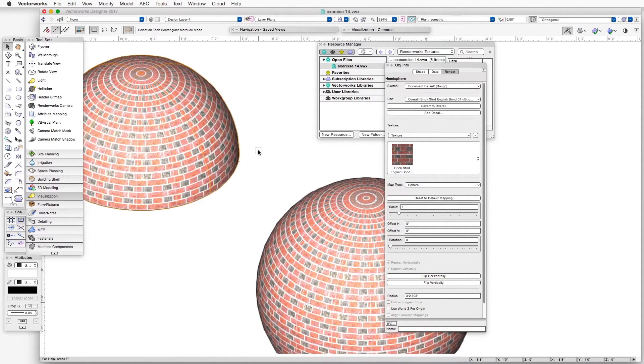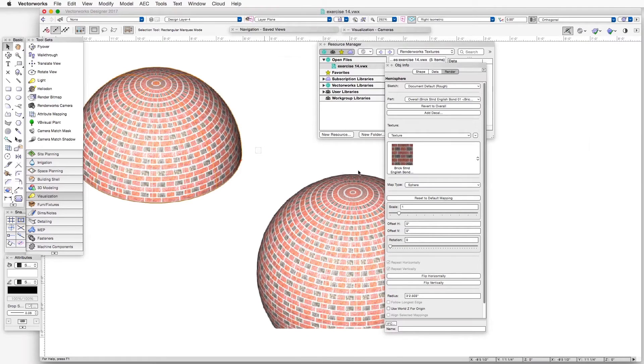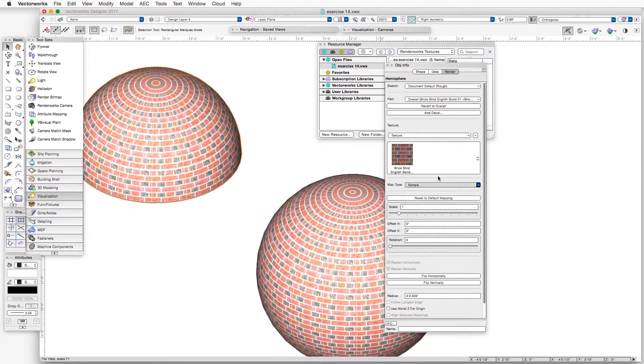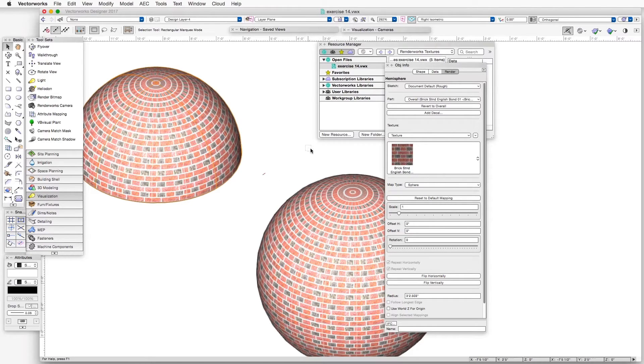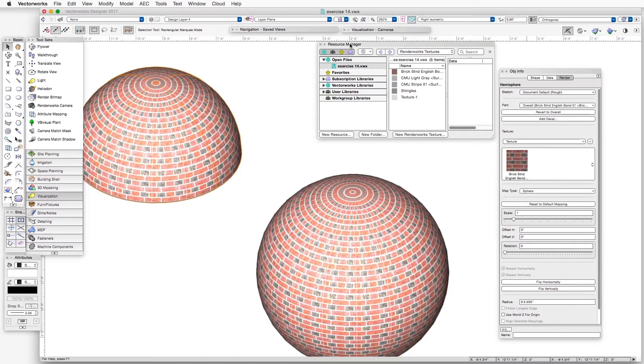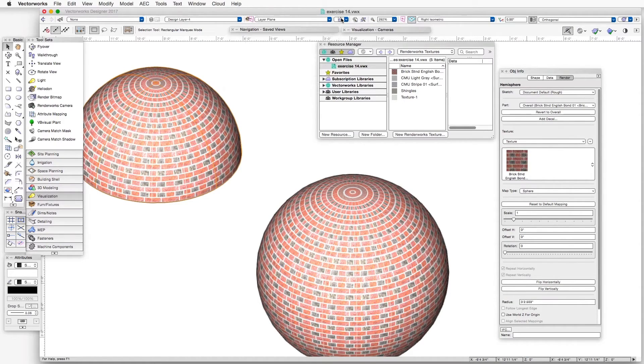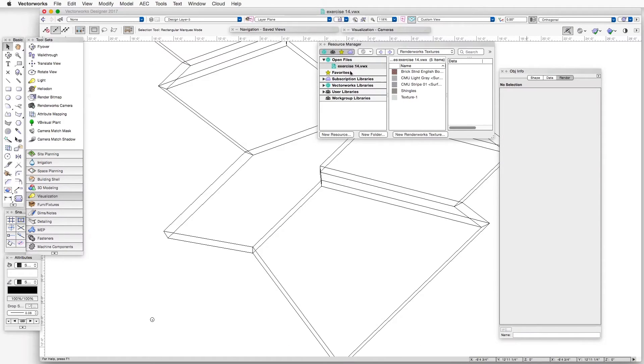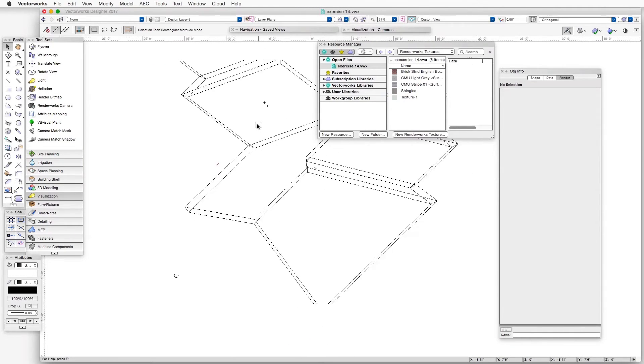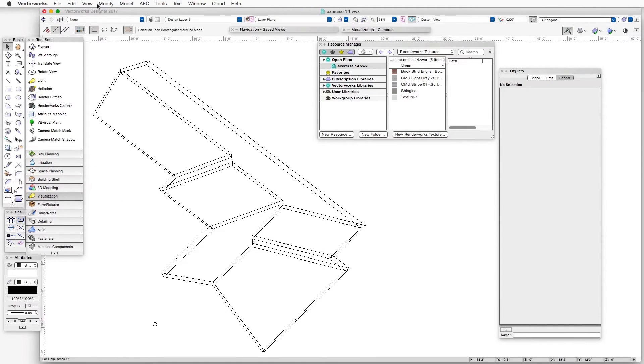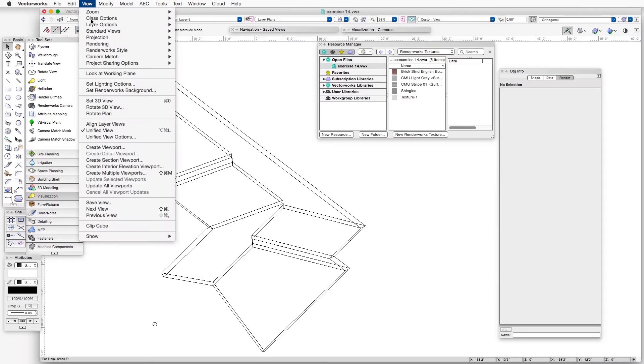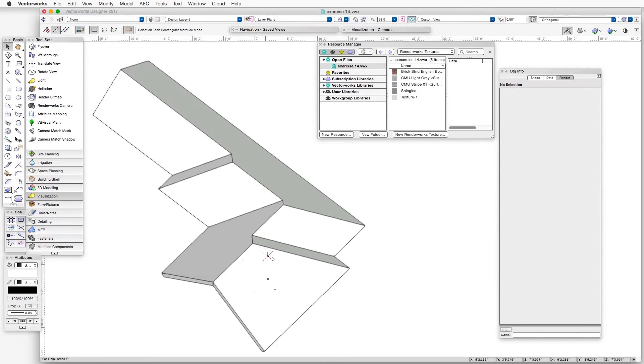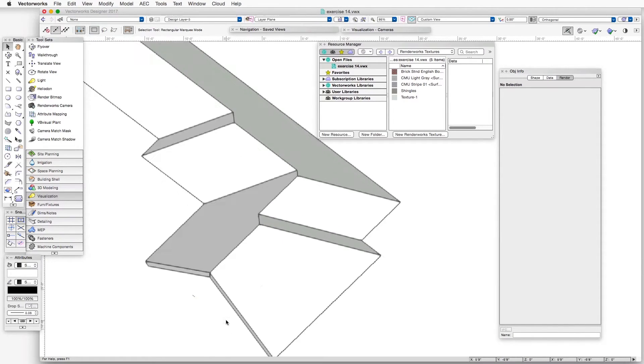Now there's one more mapping type that doesn't normally show up when you click on this drop-down box. And that is a mapping type that applies to roofs. And it only shows up when you have a roof in the scene and it is selected. So let's go to the Roof Saved View. Here we have a roof. Or a roof object. And let's render it in OpenGL. It's a little bit easier to see.